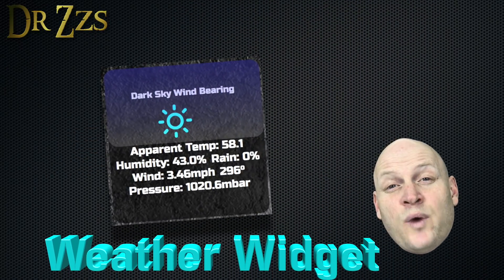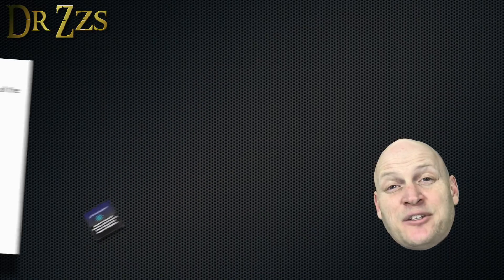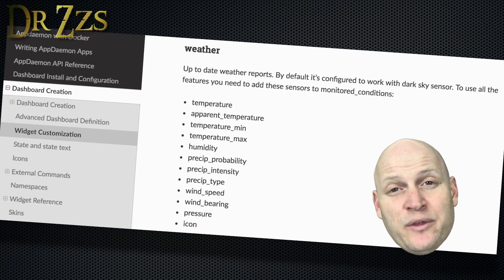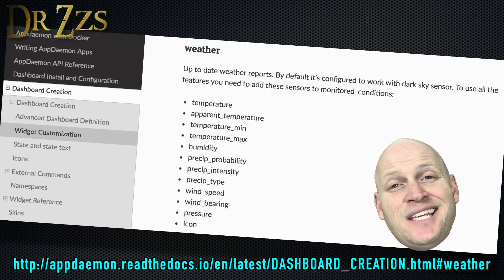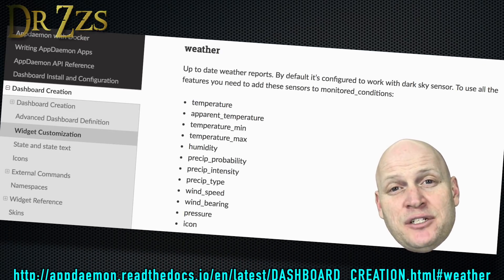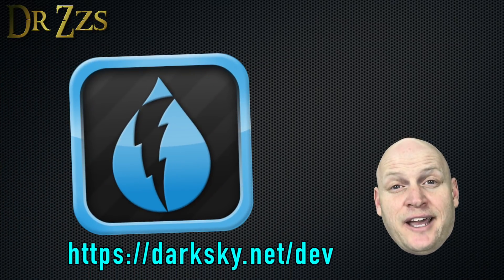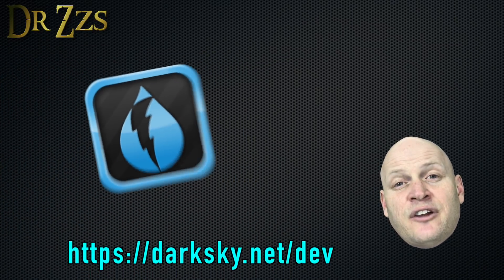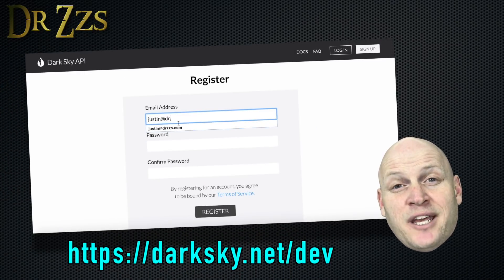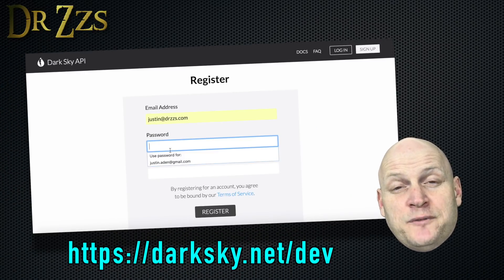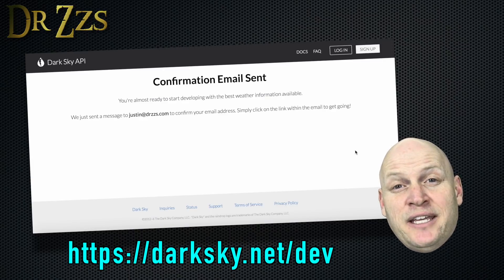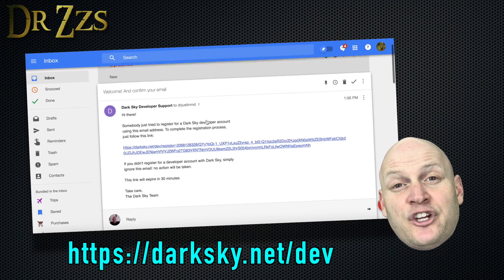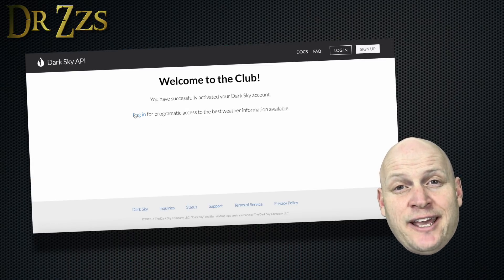First is the weather widget. AppDaemon has a built-in weather widget. That widget gets all of its information from a service called DarkSky. To get DarkSky set up, you need to go to their website and register. That'll generate an API key that you're going to need for your configuration.yaml file.